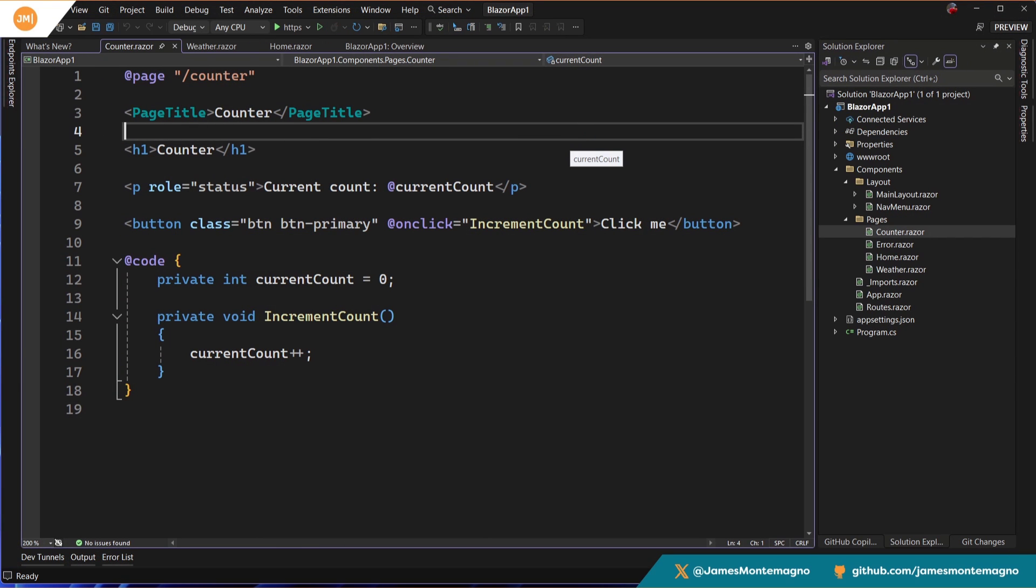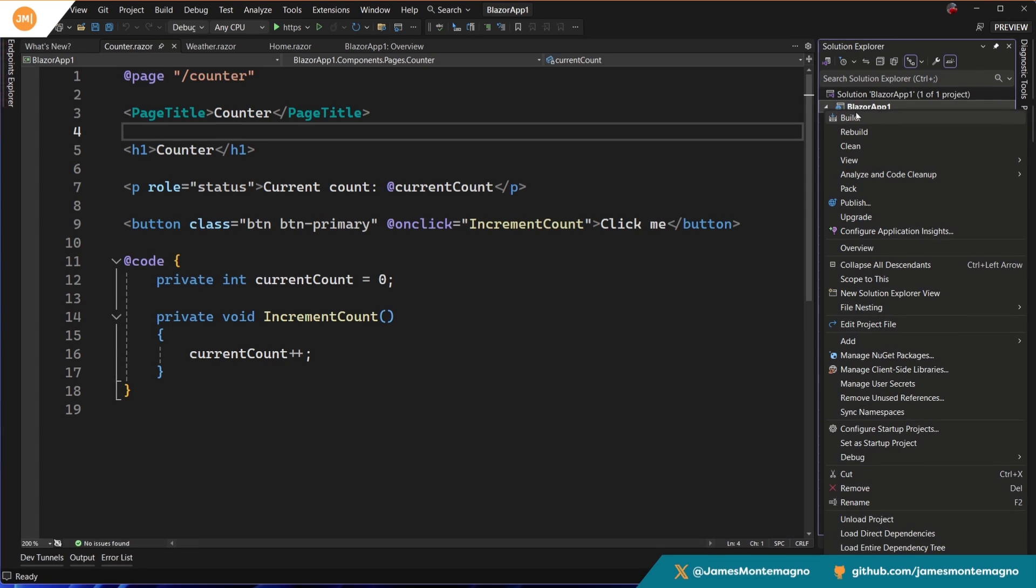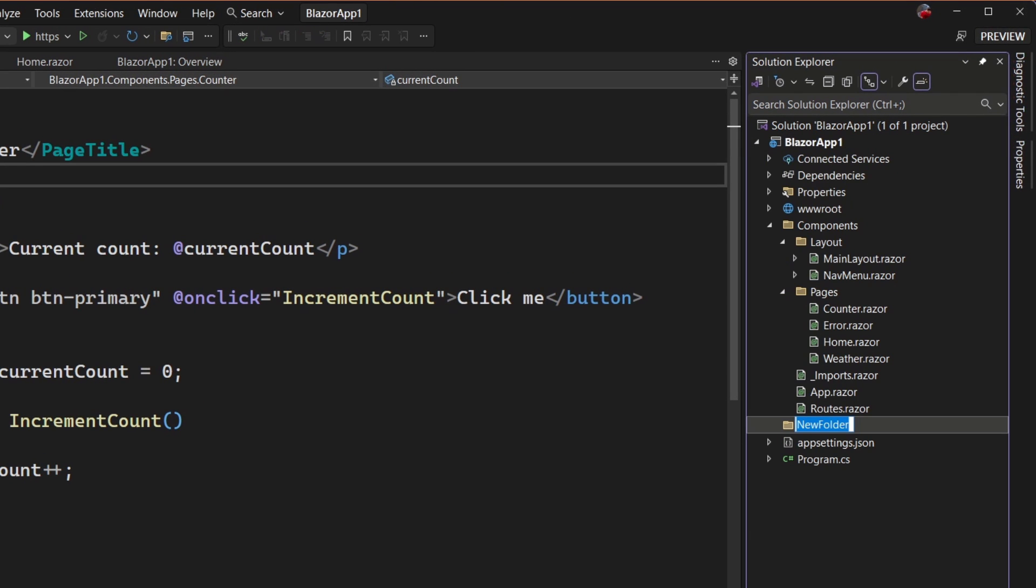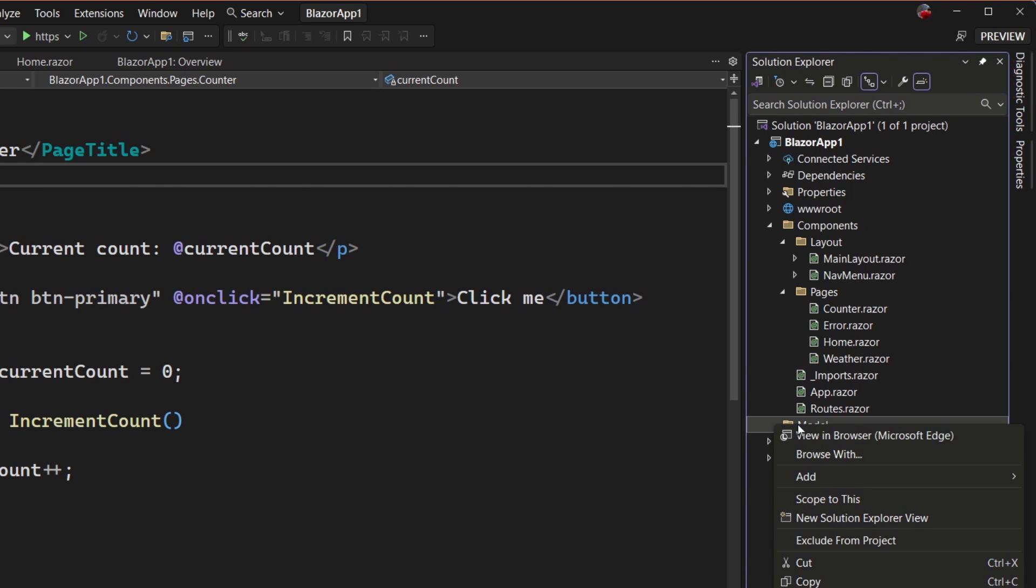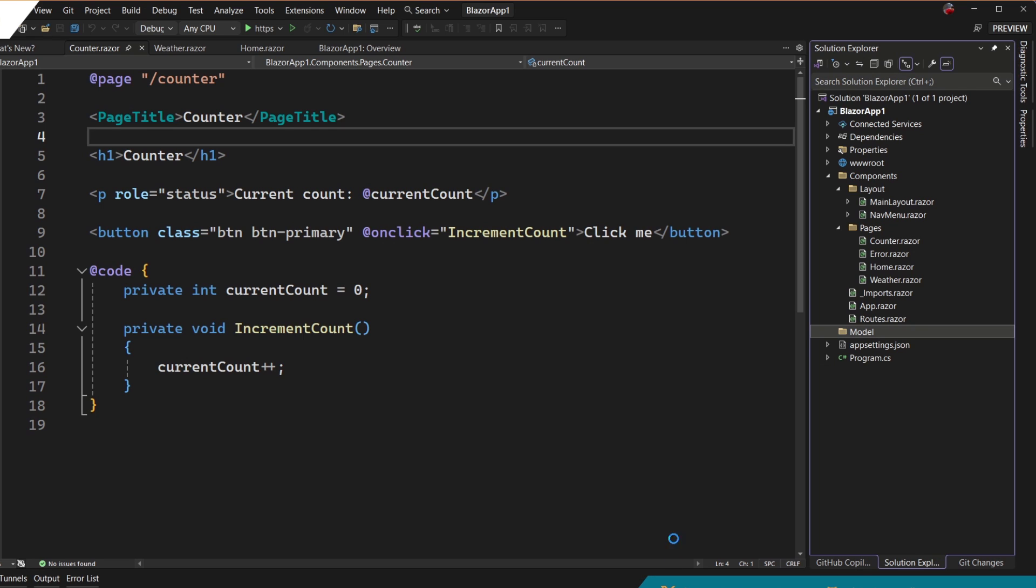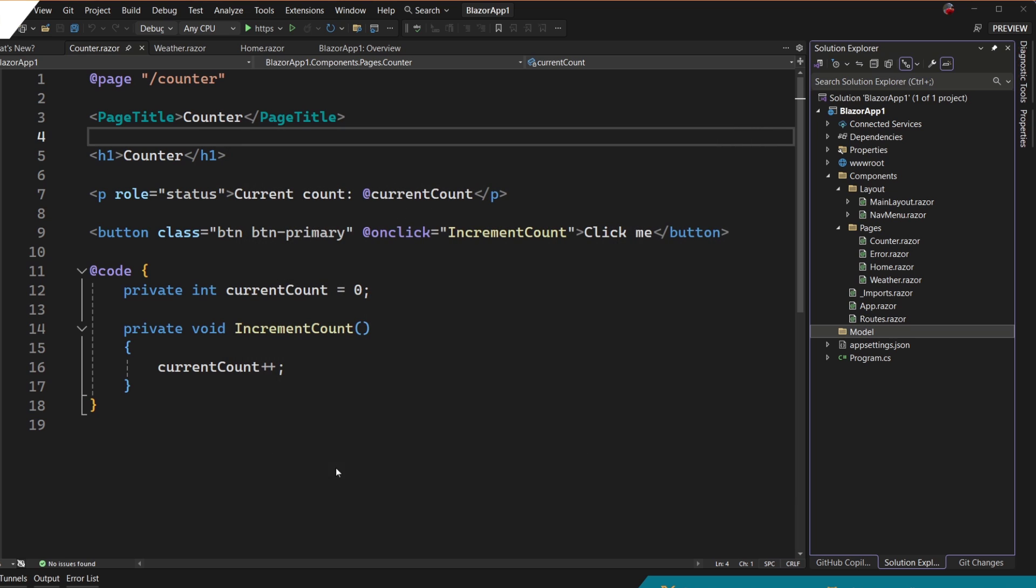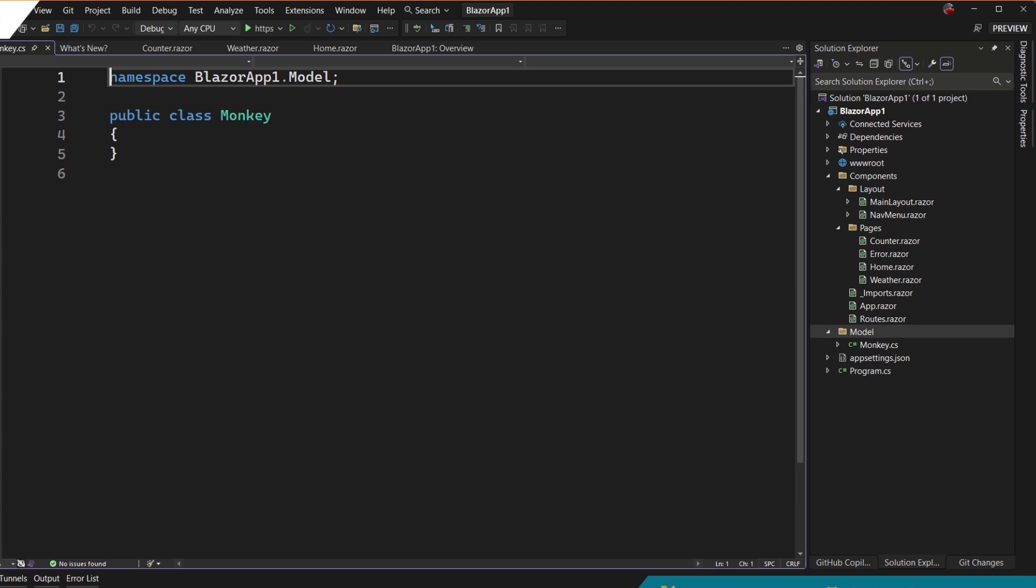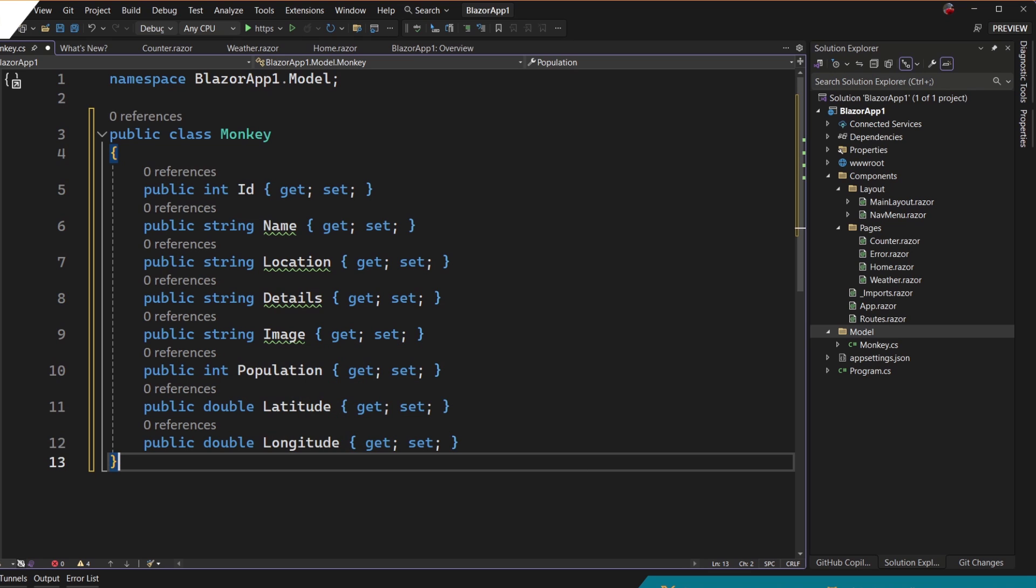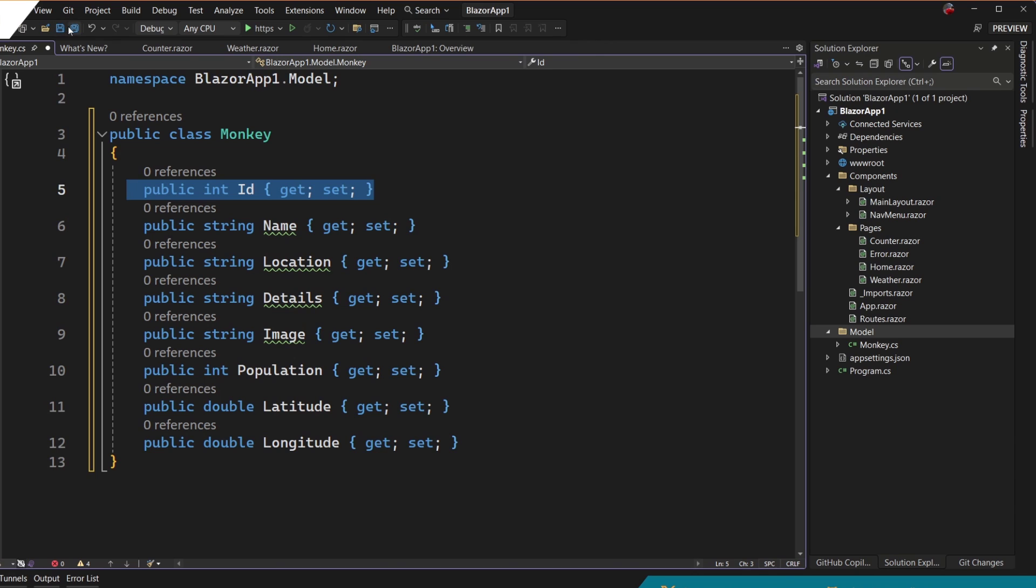But let's go ahead and add something in here. So I'm going to go in and I'm going to add a new folder. And I'm just going to call this a model and let's go ahead and add a model. So this is my POCO, like my simple data object class. So here I'm going to go ahead and say class. I'm going to say monkey. Now we've created lots and lots of monkey applications over here. So I'm going to paste in our standard monkey data. Our monkey has a name, a location, details, image, population, latitude, longitude, and an integer for the ID. So there we go. We're totally good to go.